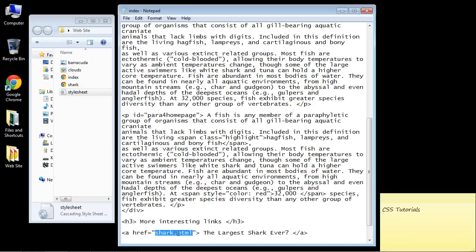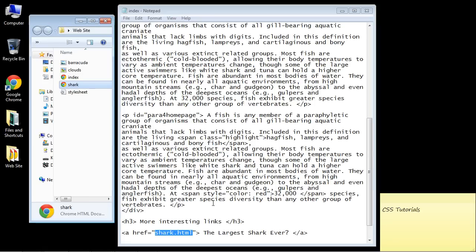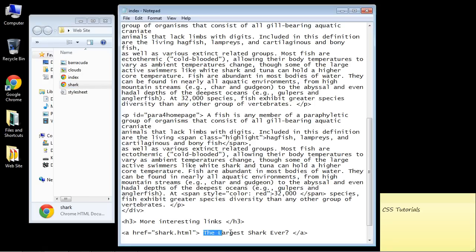So this link will open up our new shark.html. And this will be the text that people will see on the page. It'll say the largest shark ever. So let's save this.